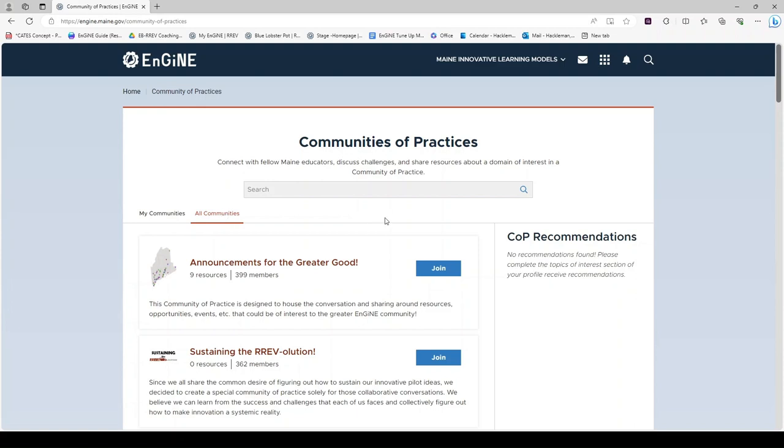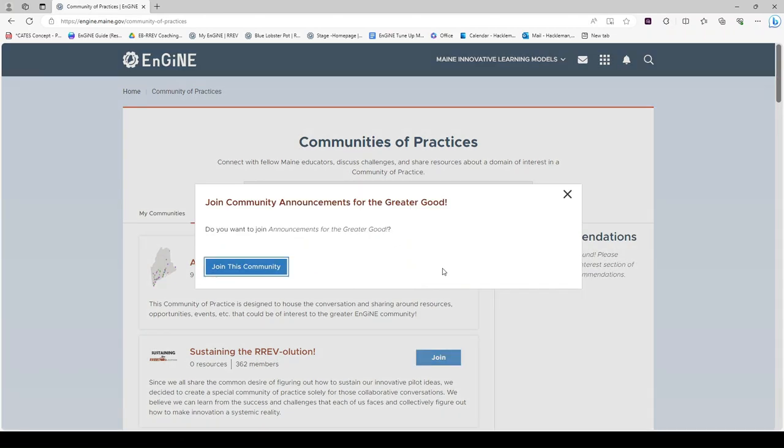If you would like to join a Community, simply click the Join button. Confirm by clicking Join this Community.